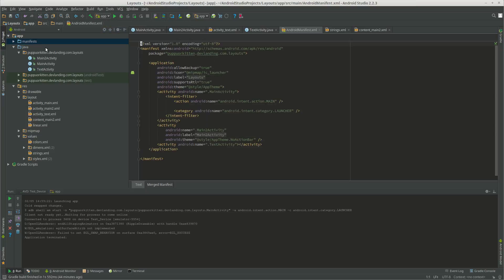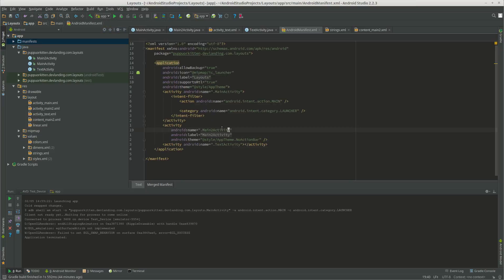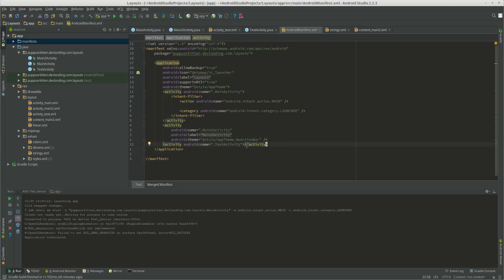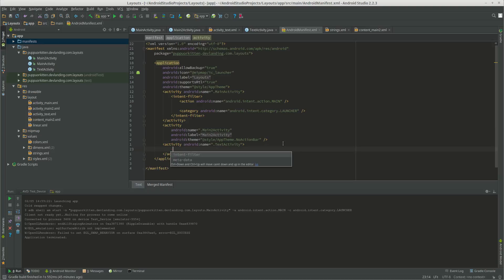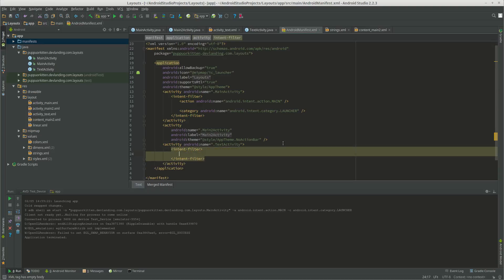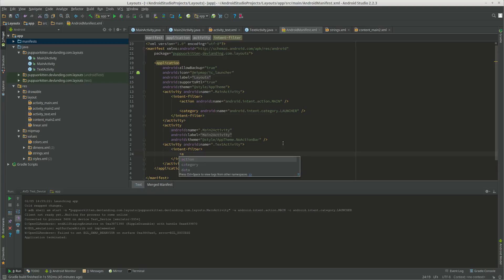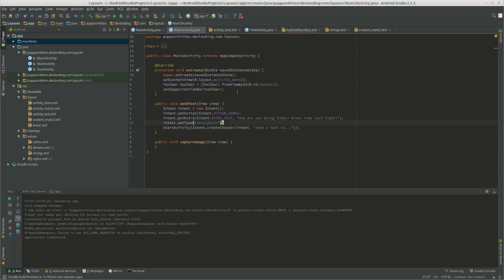So we want to go to our manifest. We want to go to the activity. And it's right here. We want to create an intent filter. We want to create our action. And that's the same thing as this, Intent.send.